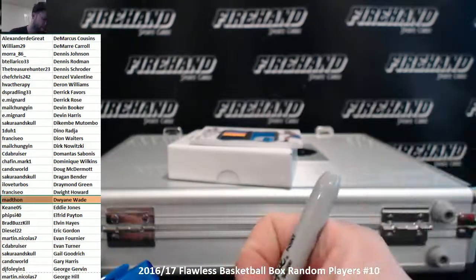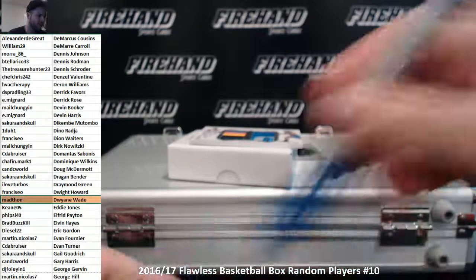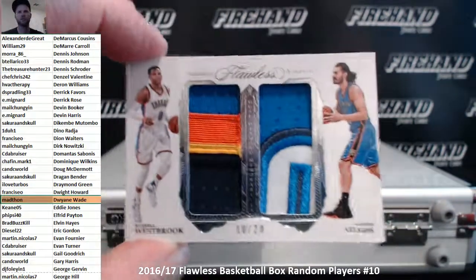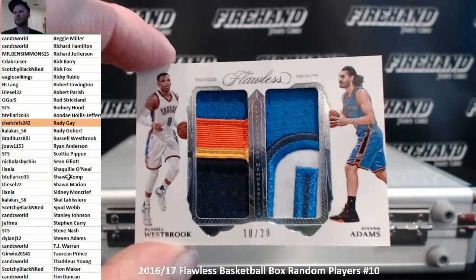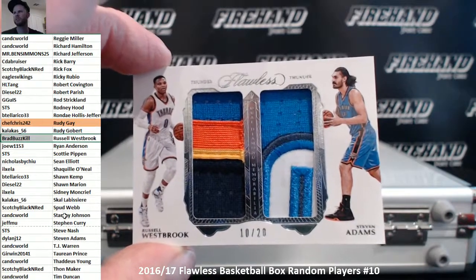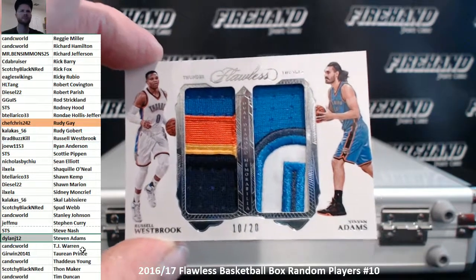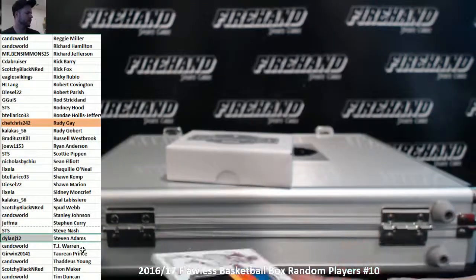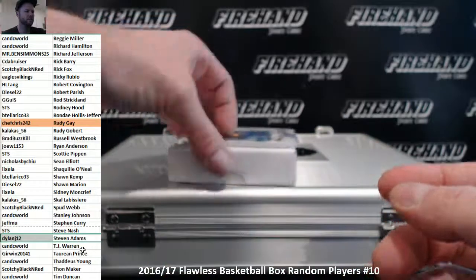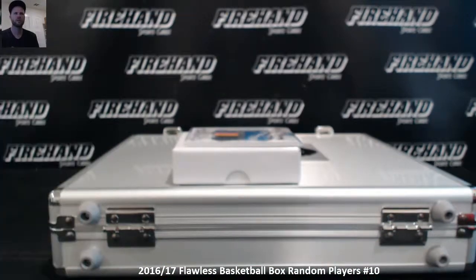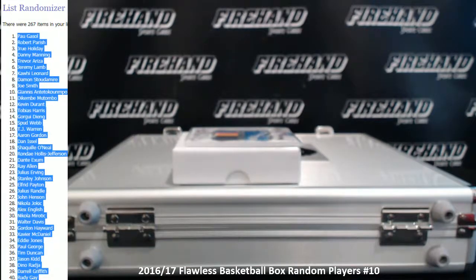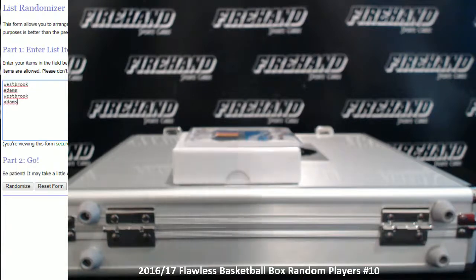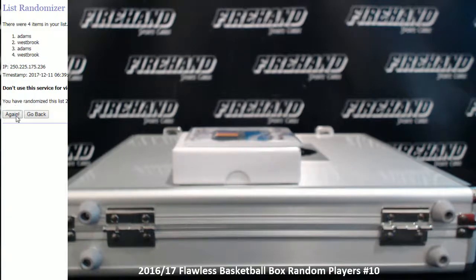We got a random, unless somebody's got both guys. Russell Westbrook and Steven Adams dual patch, Thunder style, 10 of 20. All random style. We'll run the random right now before we look at the last two cards. Good luck. One, two, three. I'm going to go to Steven Adams and Dylan J12.